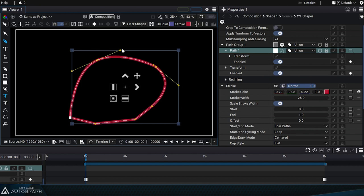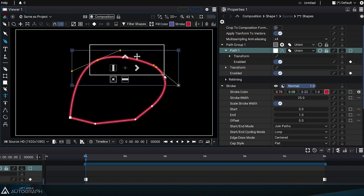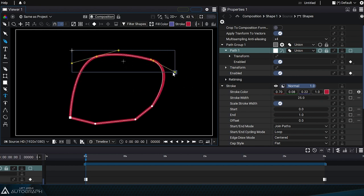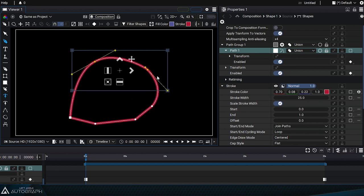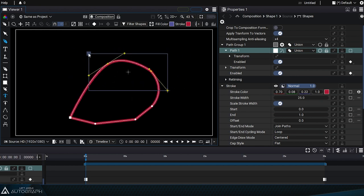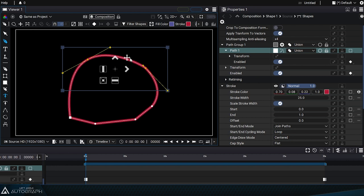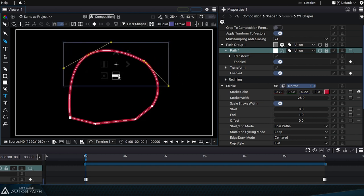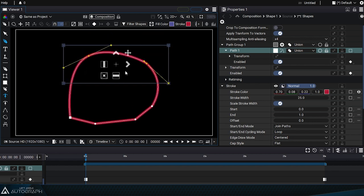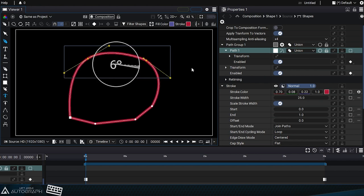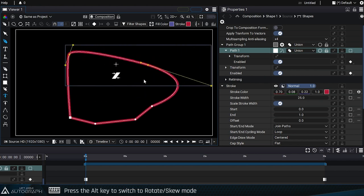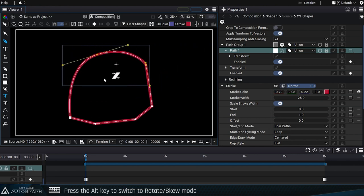The selection will also include the tangents, and you'll be able to use all of the parameters of the transform tool to resize the content of the selection, or use transform tools similar to what we do for layers. Remember that by pressing the alt key, you can switch to rotate skew mode.